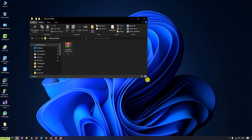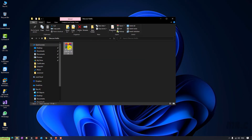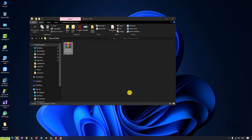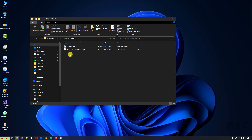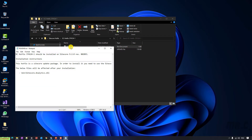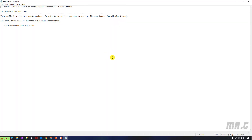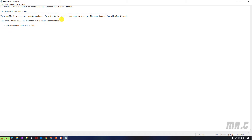I will attach this one to a file and open it. Here you see we have a readme file. After I install this Hotfix, some of the files in the code or on the server will be updated. You can see the SciCoreAnalytics.dll file will be updated. You have to install this one via the SciCore update installation.